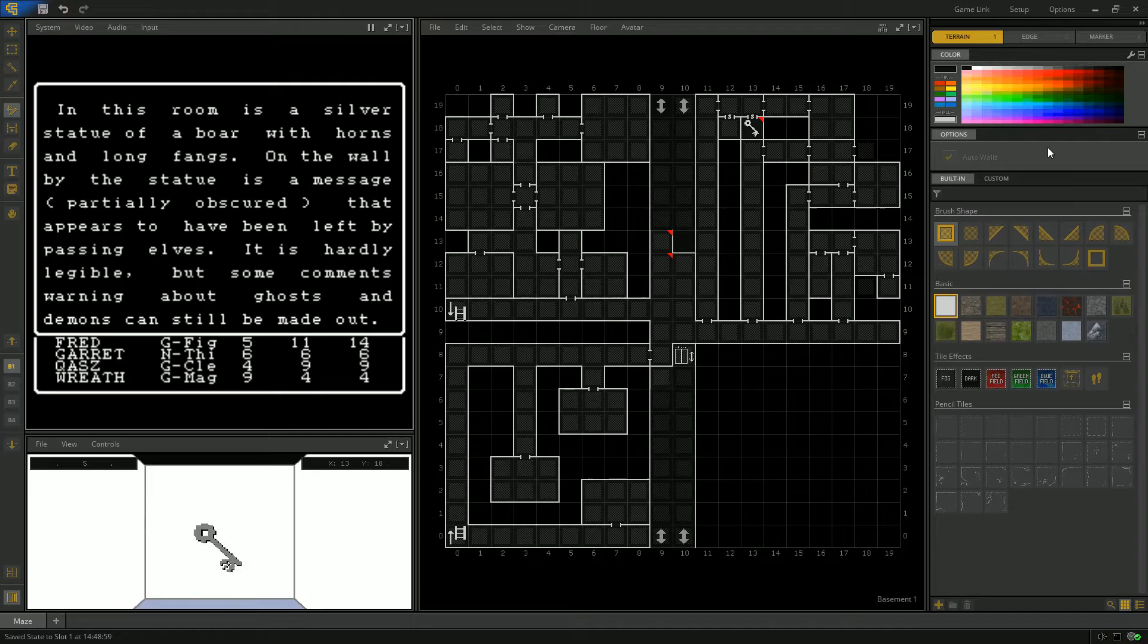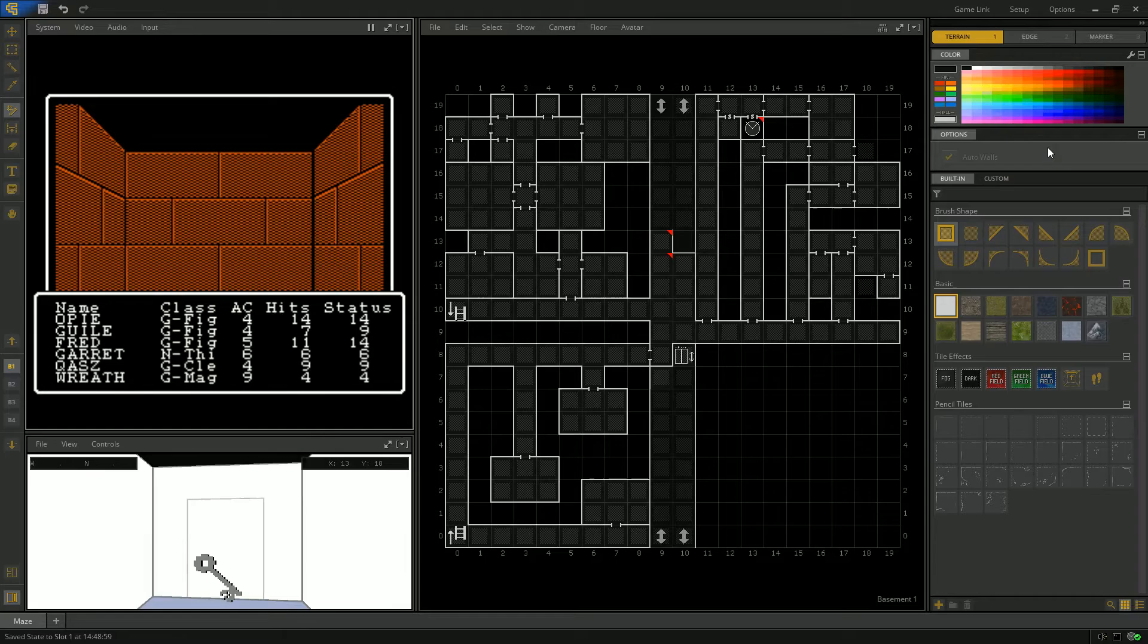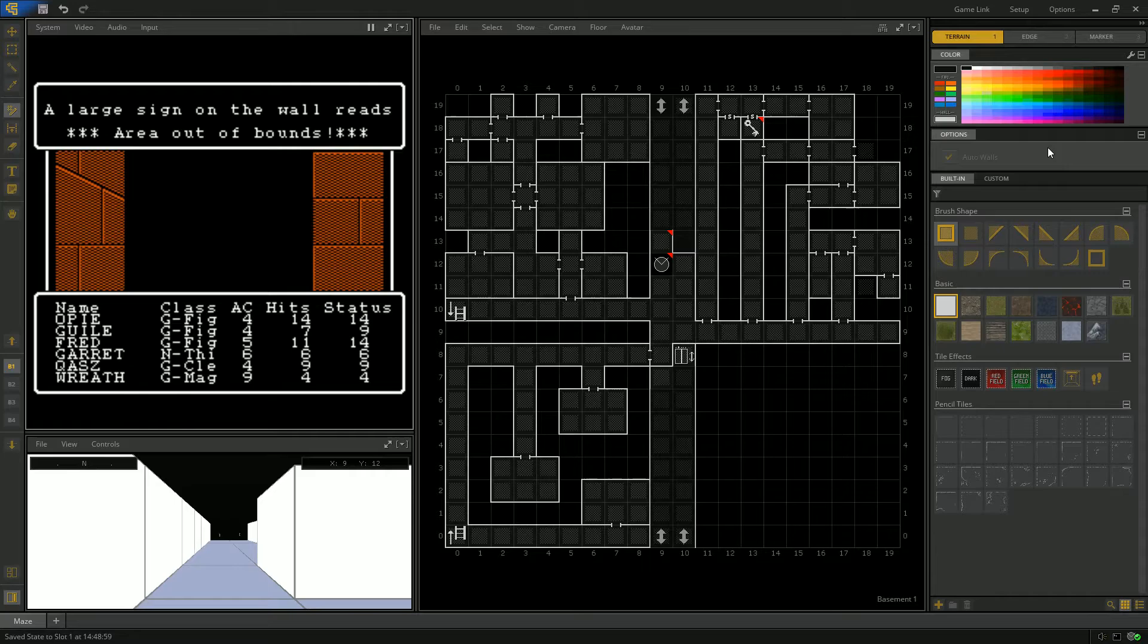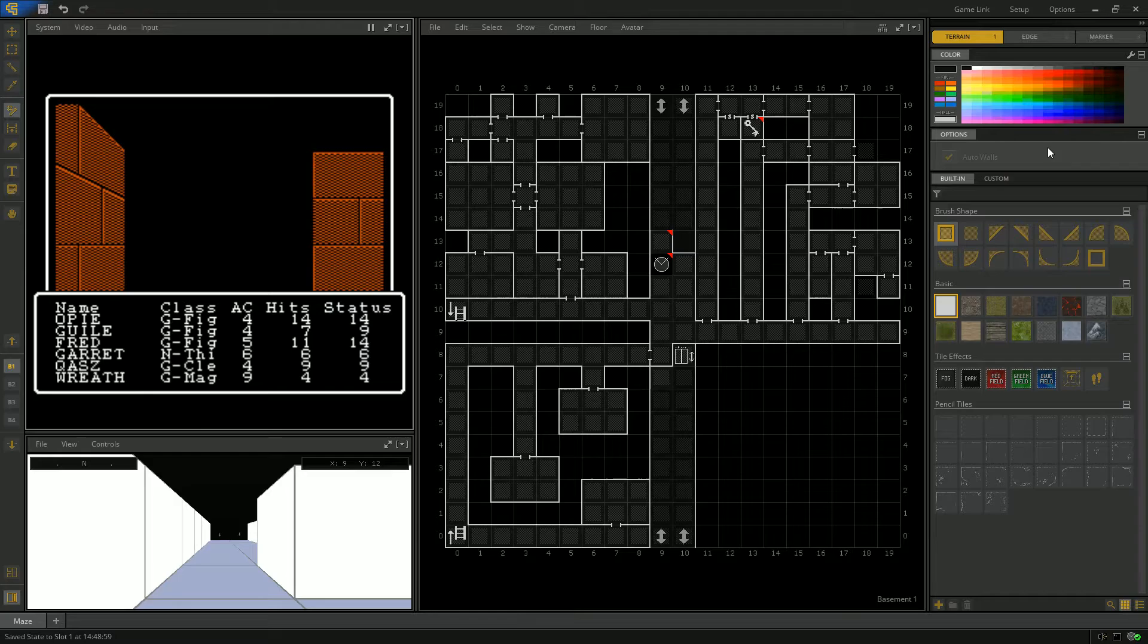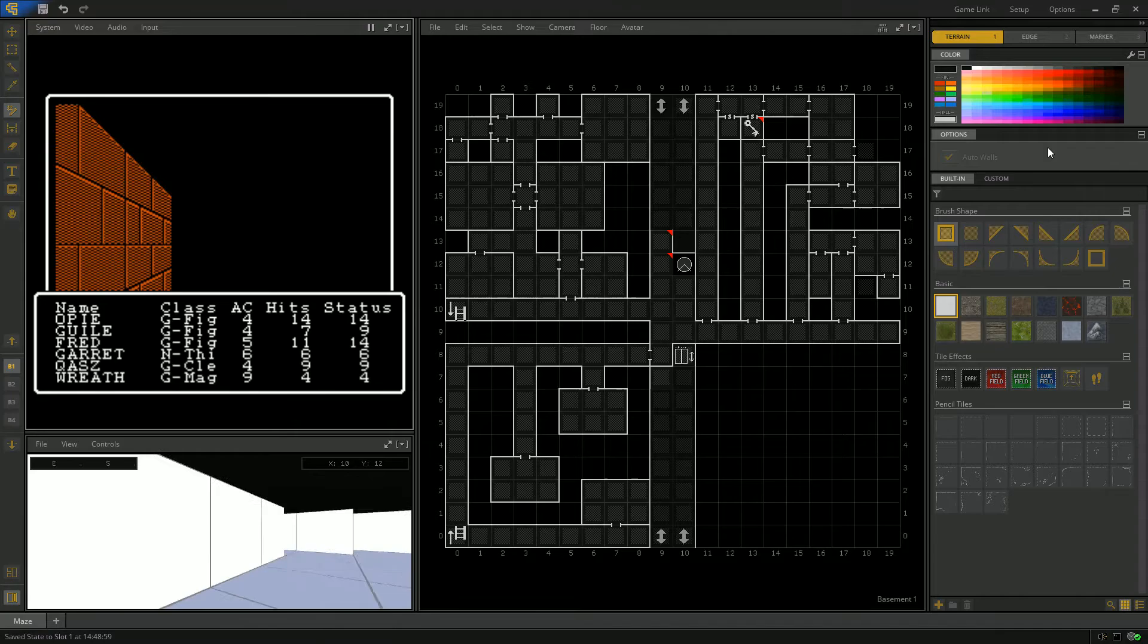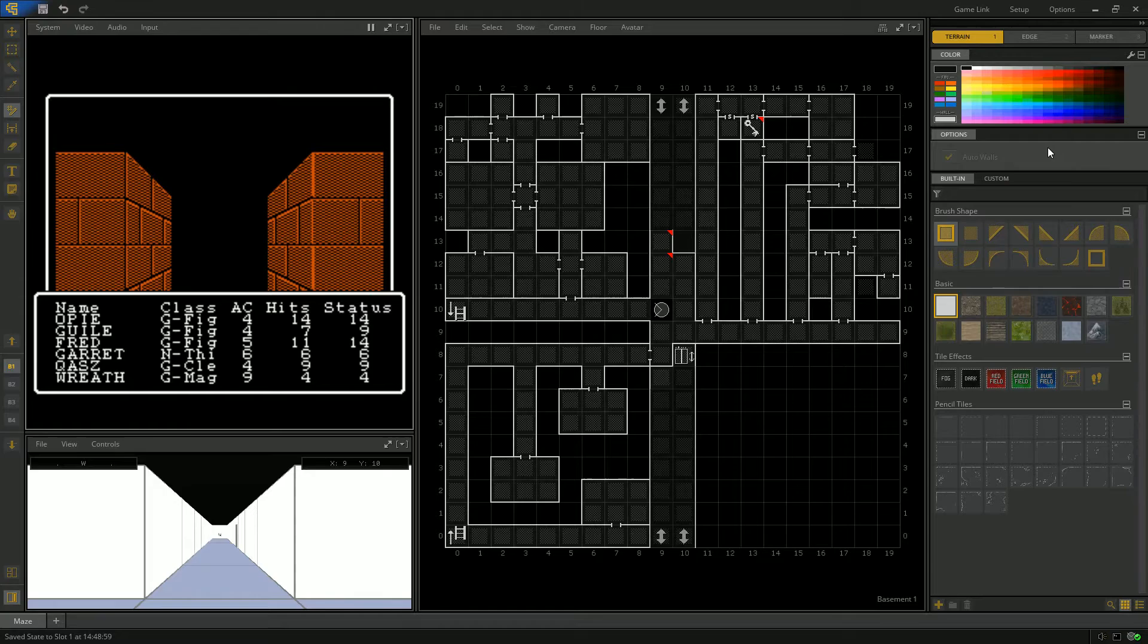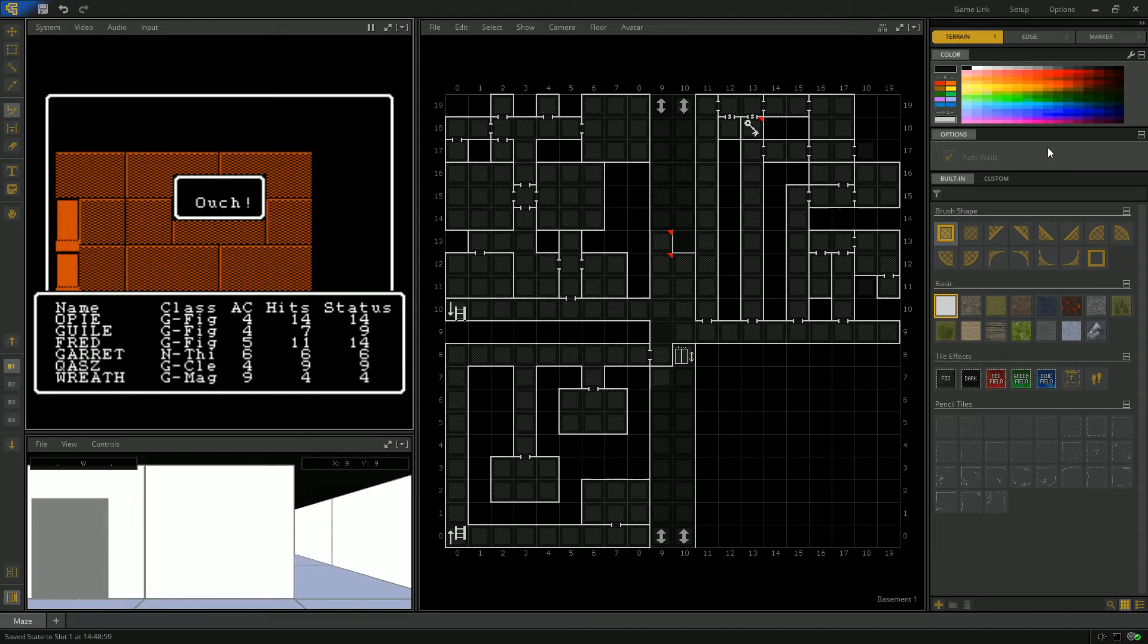In this room is a silver statue of a boar with horns and long fangs. On the wall by the statue is a message that appears to have been left by passing elves. It is hardly legible, but some comments warning about ghosts and demons can still be made out. We will search, and we found a key. There's also a hazard on this floor that we can't get through yet. A large sign on the wall reads, Area Out of Bounds. As you enter this room, a gold smoke fills it. I think we need a gold key to get through here.